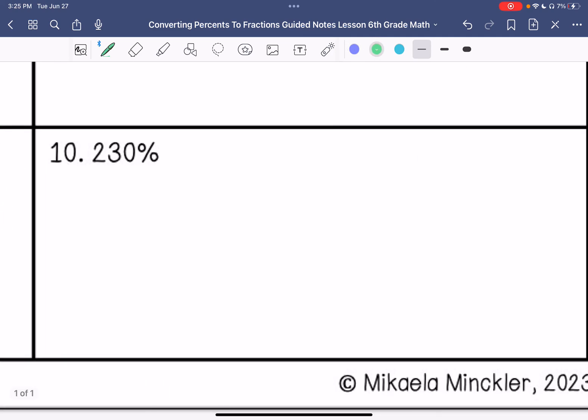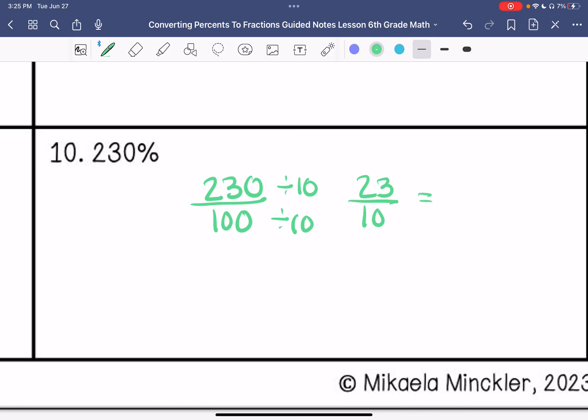Number ten: 230%. So my answer is going to be over 100. I can divide each of these by 10 to get 23 over 10, and that is going to be 2 and 3 tenths.